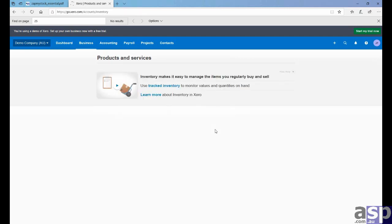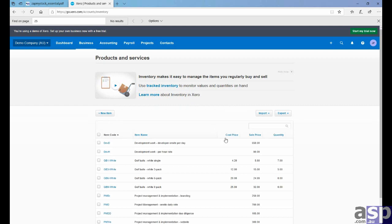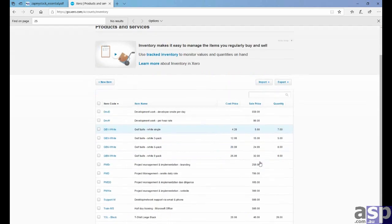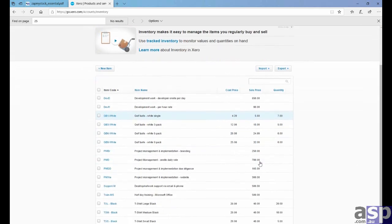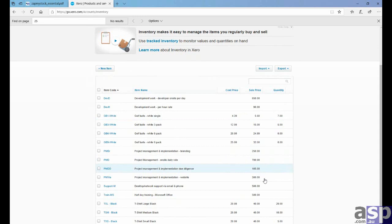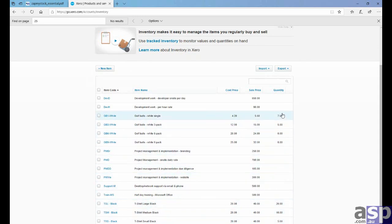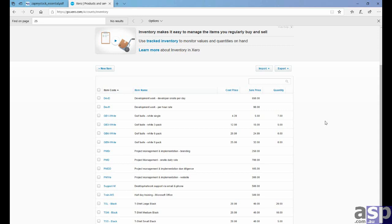Okay. Now we can see that we have the total quantity on hand, which has been updated from our stock take. So Xero does require the total quantity on hand to be put together with the total adjustment. We've done that. So we've successfully transferred the data into Xero from ZapMyStock Essentials.